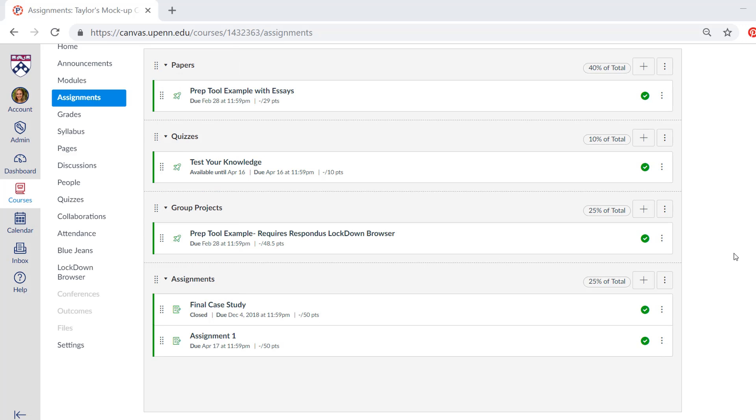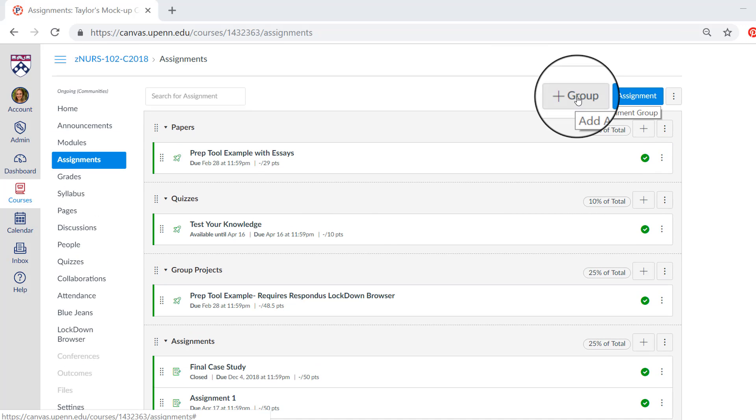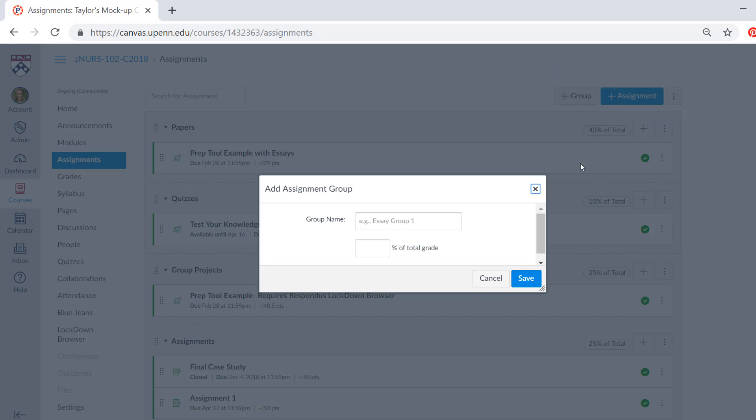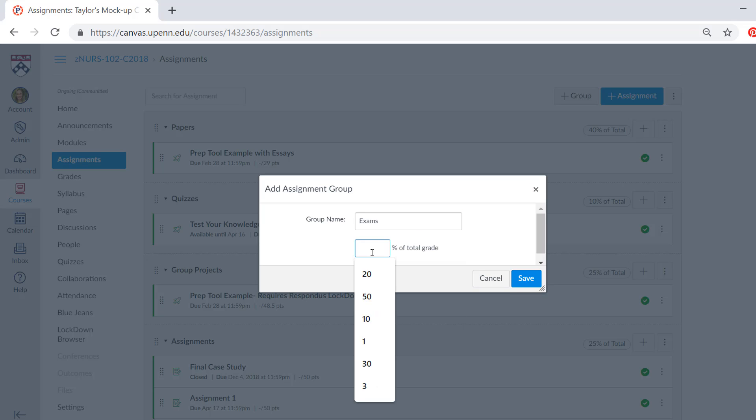Let's say I wanted to add a group for exams. I'll click this button and type in the group name. Since I already have the other assignment groups adding up to a hundred percent of the total, I need to probably change the others to account for this one. That's just one big tip to make sure that everything adds up to a hundred percent.